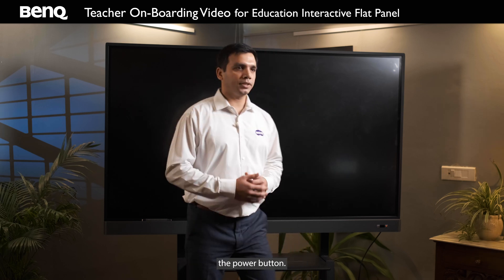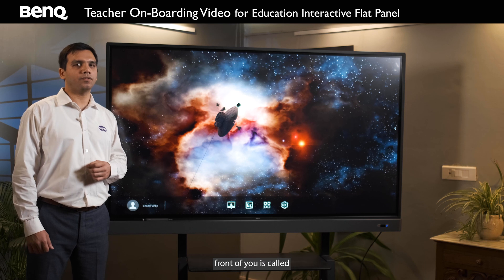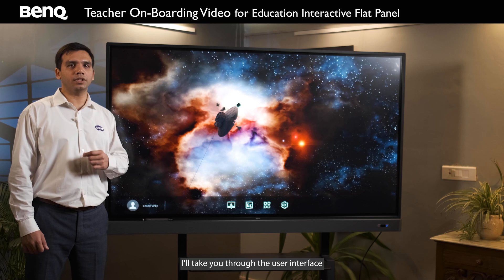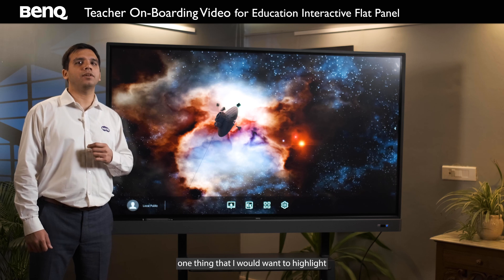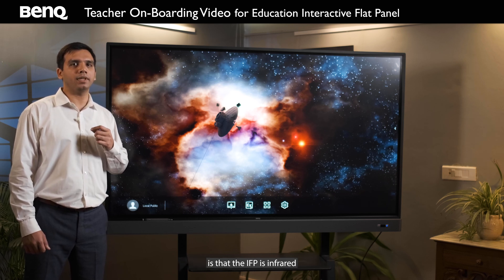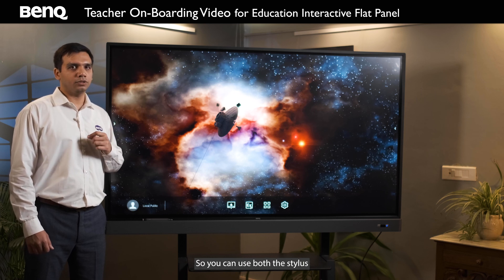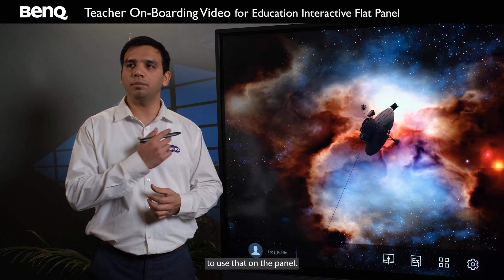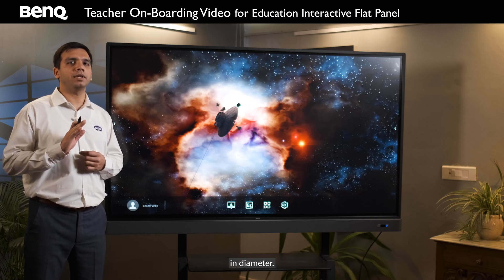The first step is to press the power button. After the IFP is turned on, the screen that you get in front of you is called the user interface. I will take you through the user interface and explain the icons and their usage. One thing to highlight is that the IFP is infrared touch-based technology and has tempered glass, so you can use both the stylus and fingers for touch. You can also use any object whose tip is more than 2.8 mm in diameter.